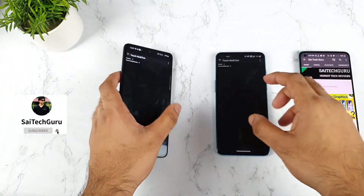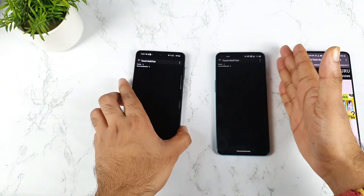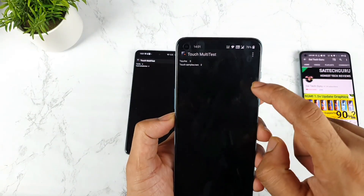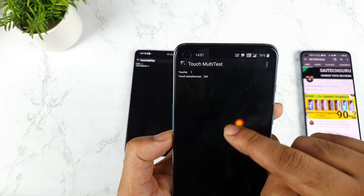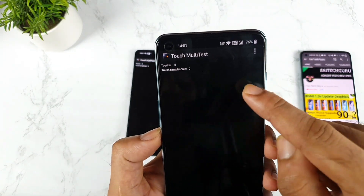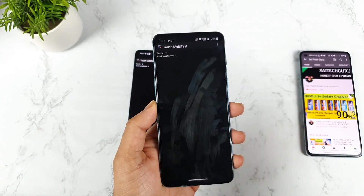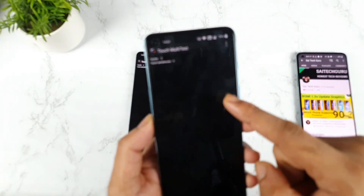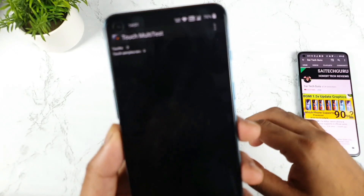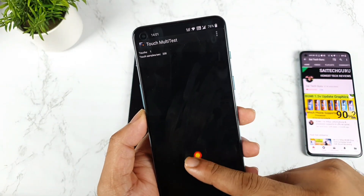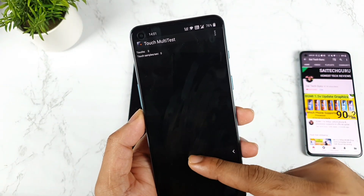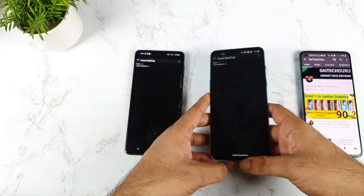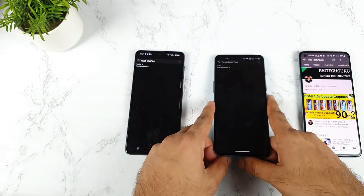Next, when we come to the OnePlus Nord 2, let's check what number we're getting — close to 210, as you can see. So 210, exactly 210. So 210 minus 90Hz refresh rate means you end up with 120Hz touch sampling rate on the OnePlus Nord 2.